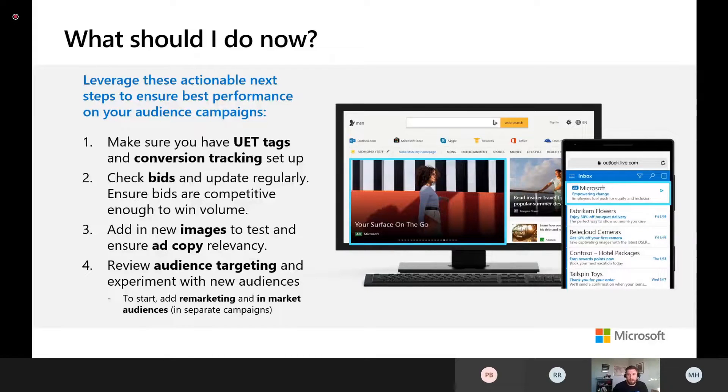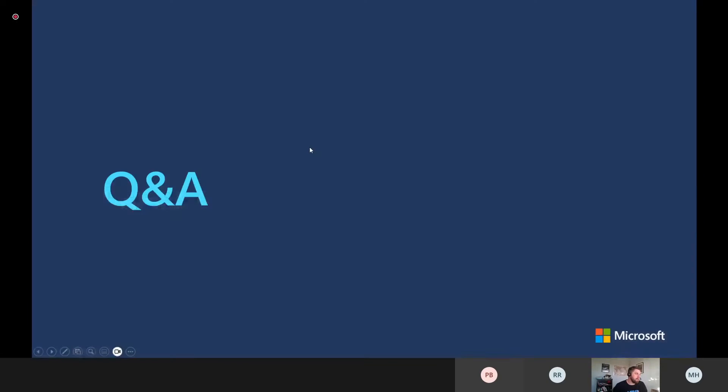That's all for today — we'll jump into Q&A. There are no questions from the group, so we'll close out. To recap: some easy actionable things to do with your campaigns — review those key items, check the help articles available, and review the slides. Thanks for your time everyone, have a good day.